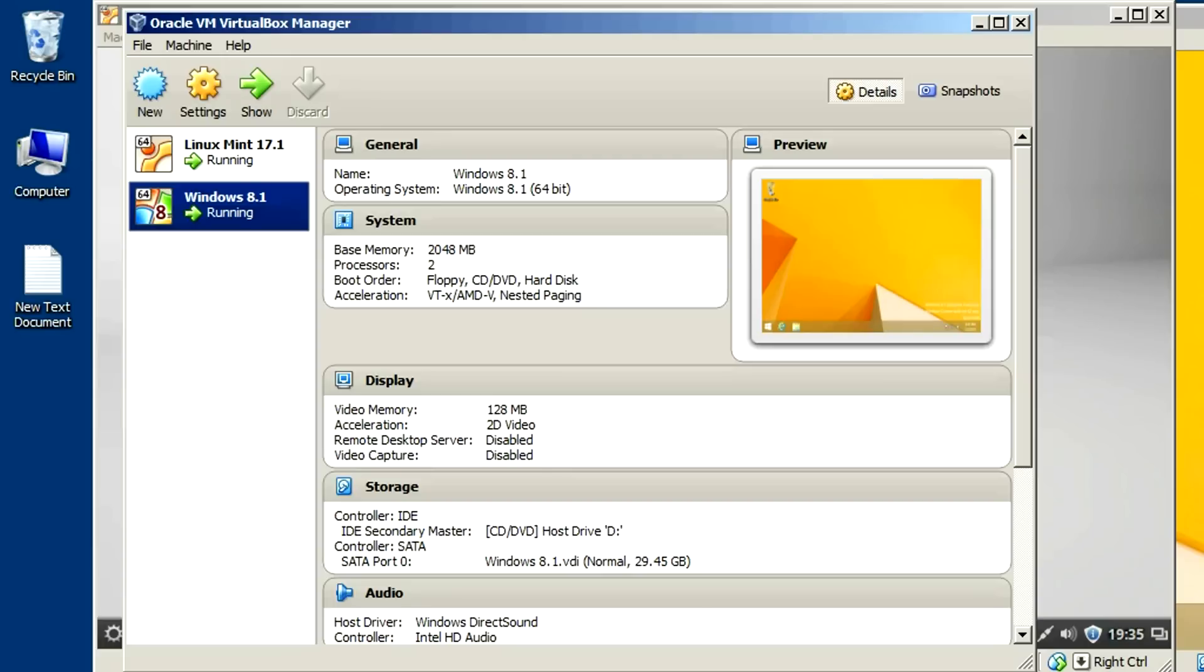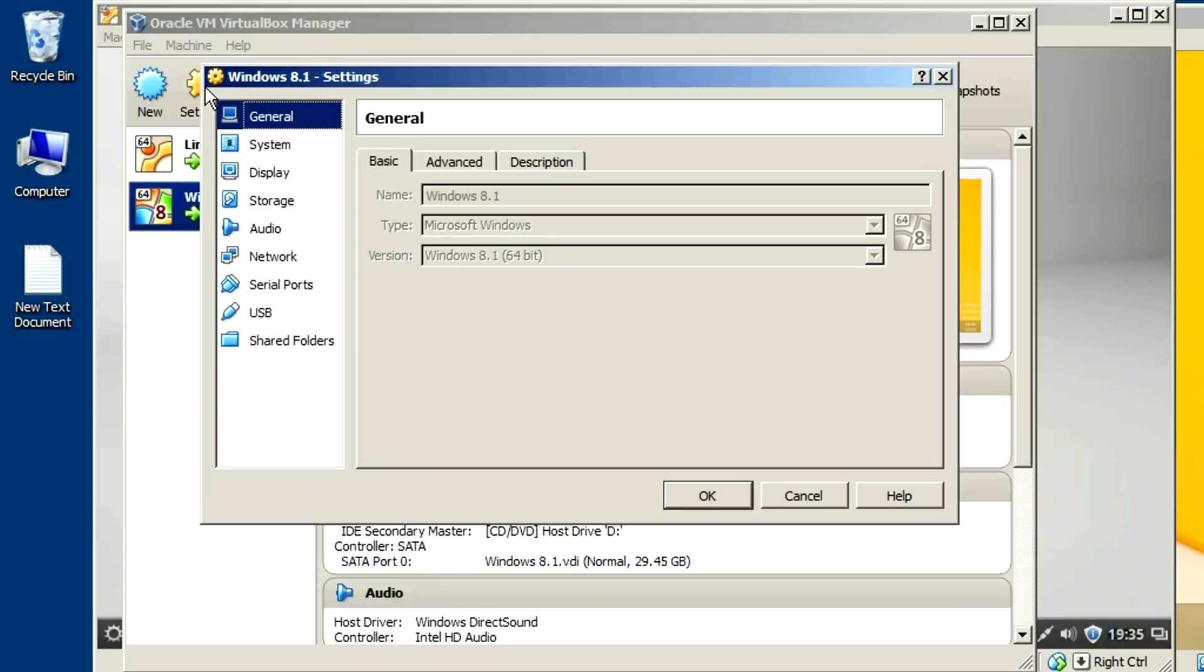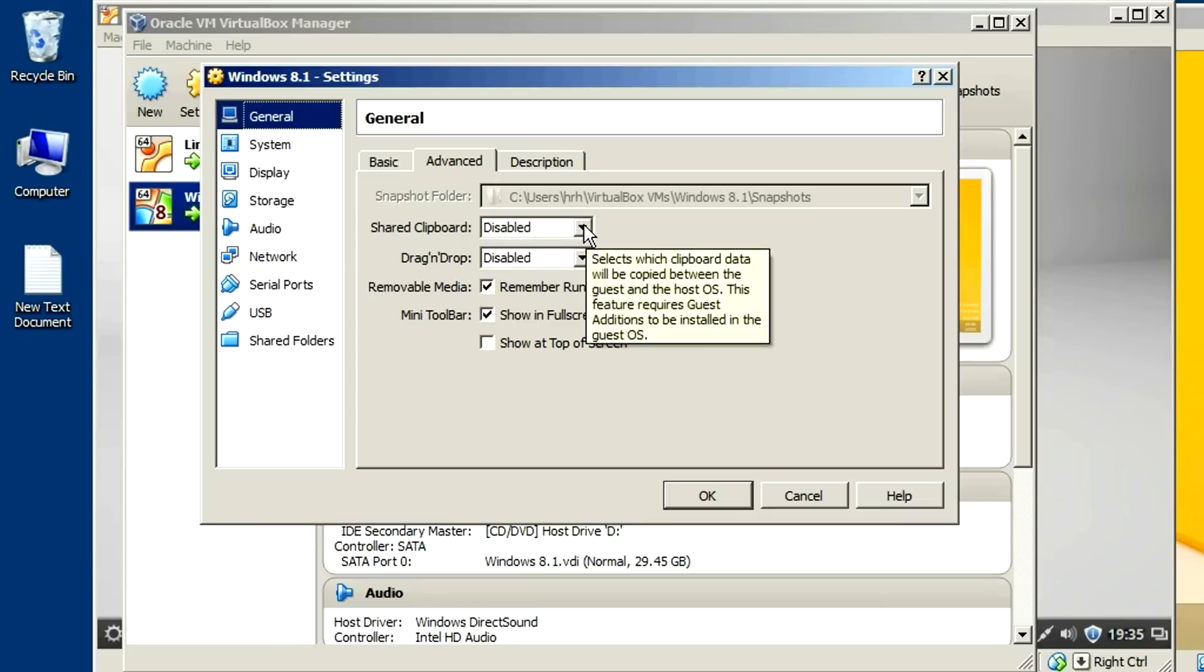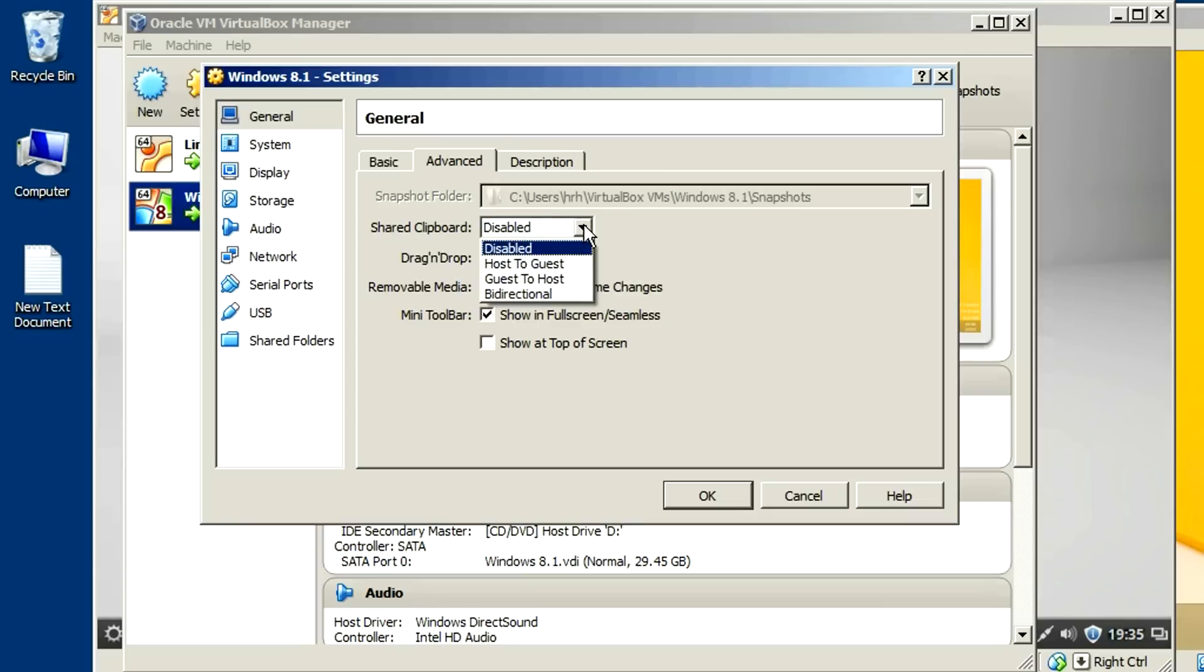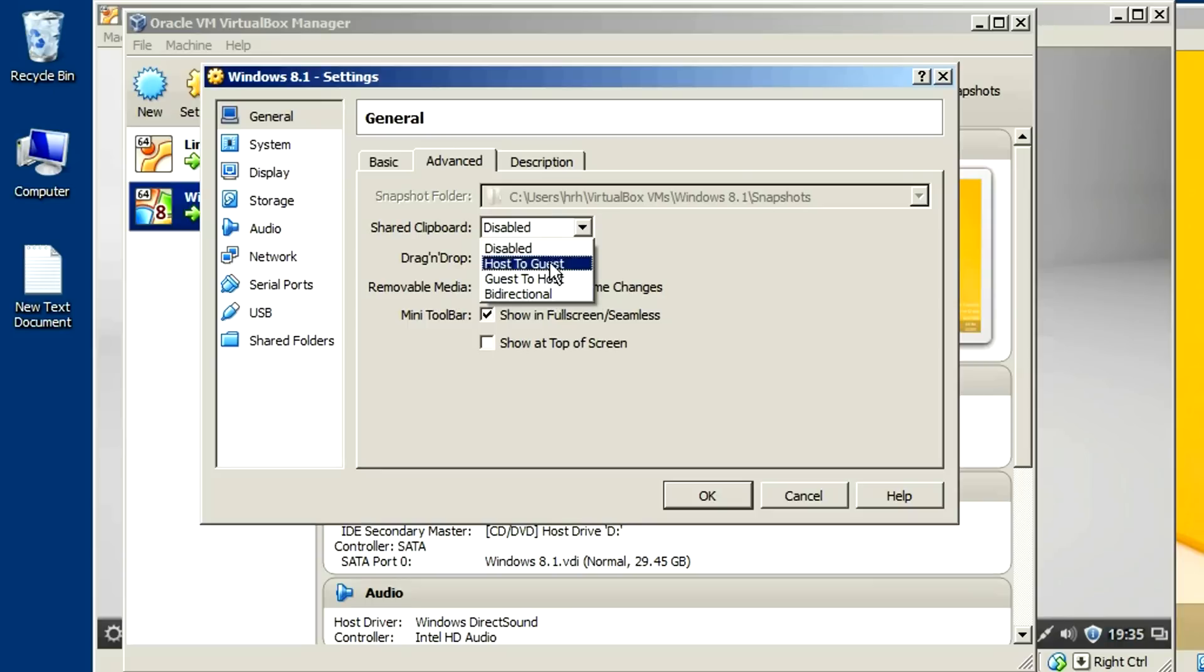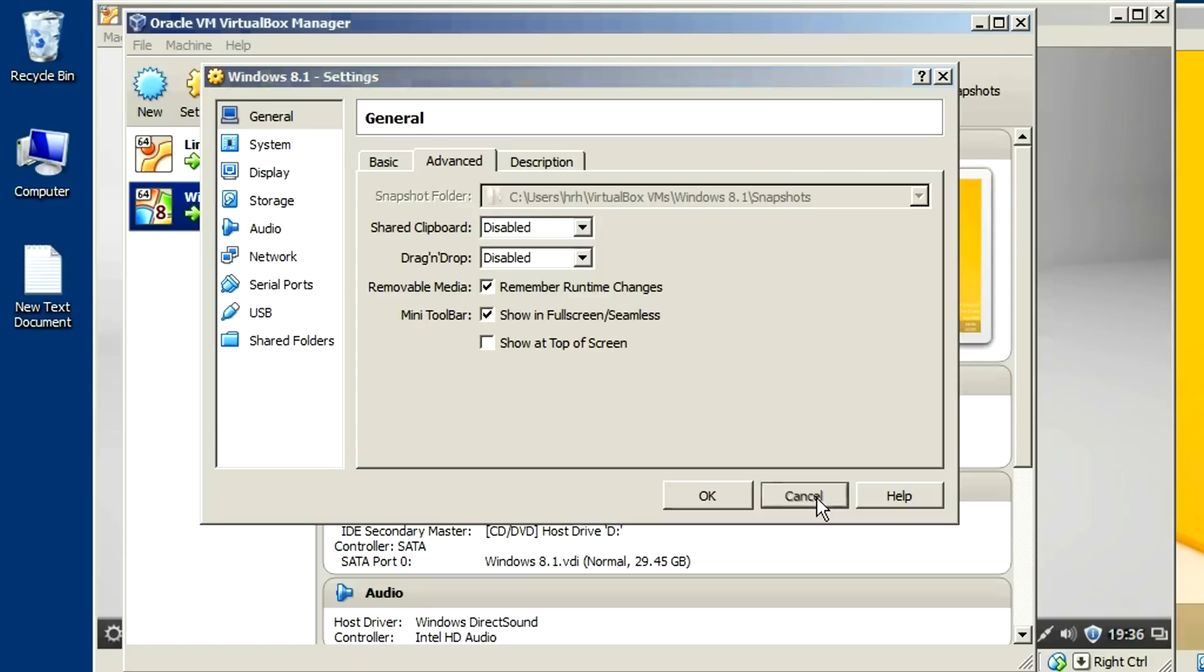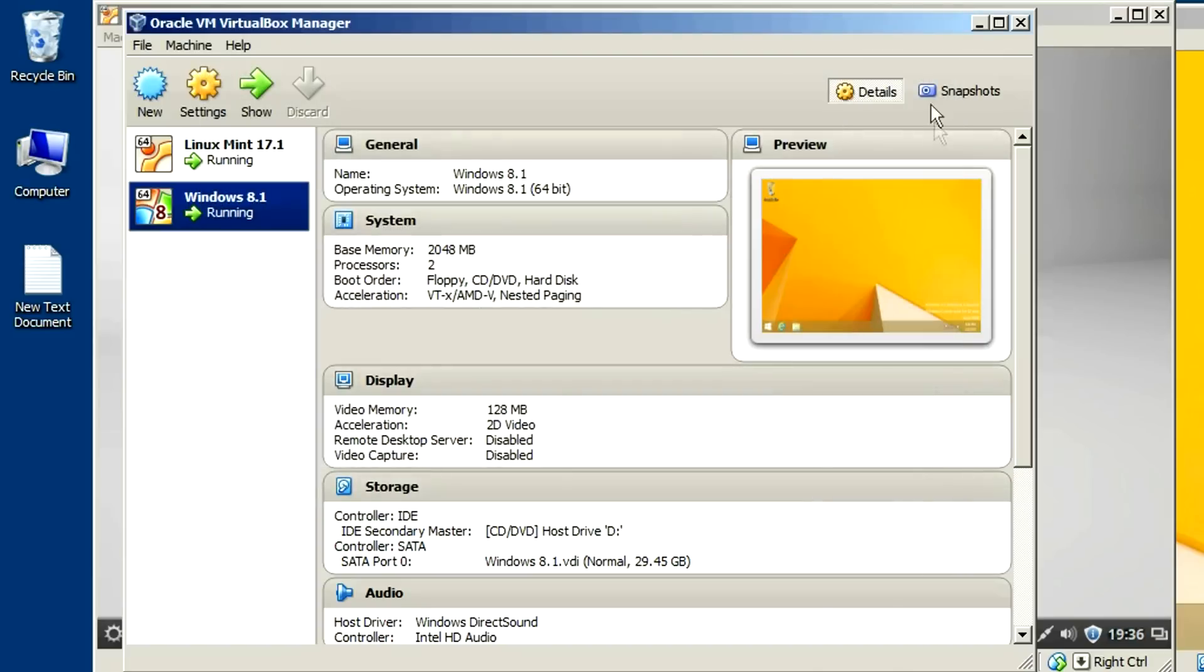So the first way you can set it when the machine is not running is just go into settings and on the general section here, click on the advanced tab and you have shared clipboard here. And by default, it's disabled and you can set this host to guest, guest to host or bi-directional. Now you can actually set this while the VM is running and that's one way to do it when the machine is turned off. I'm just going to cancel that here and show you how to do it when the machine is on. It's real easy.